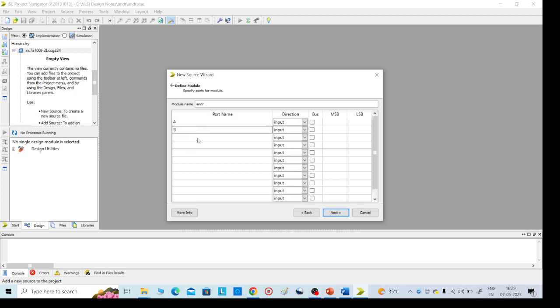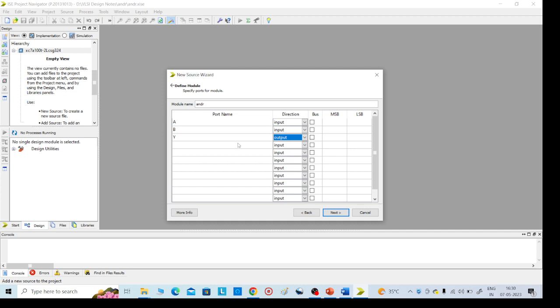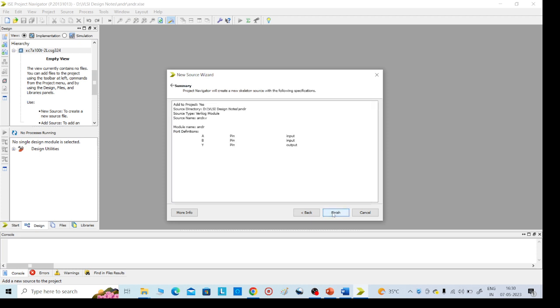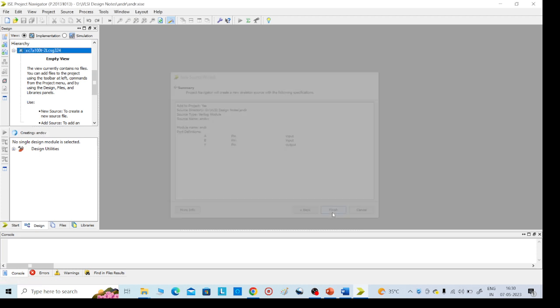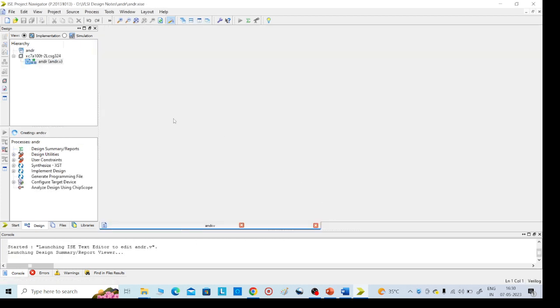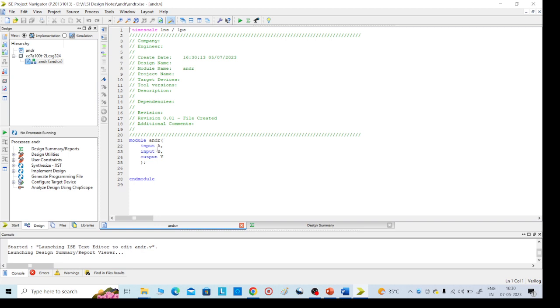Here we need to mention the input outputs. This is not mandatory, we can write it there also. A, B, and Y. Without giving input outputs, you can directly write in the code also, that's no problem. Or else you can give the input and outputs.